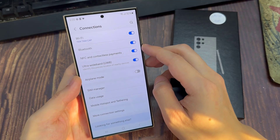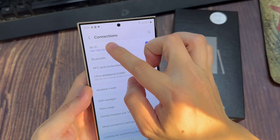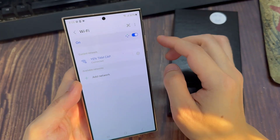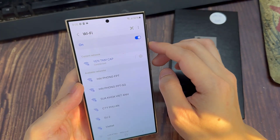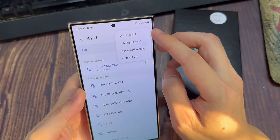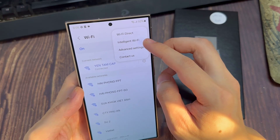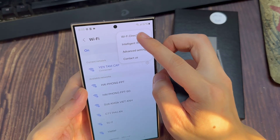Next, tap on Wi-Fi on the left-hand side panel. Then at the top here, tap on the more button. From the pop-up menu, tap on Wi-Fi Direct.